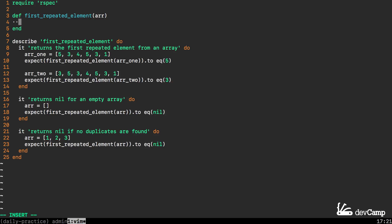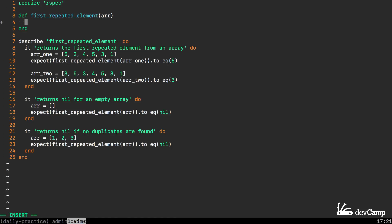The very first thing I'm going to do is take care of the second spec. I am going to return nil if the array is empty.